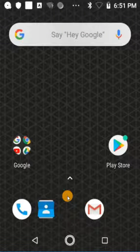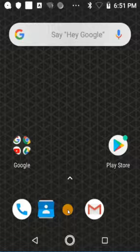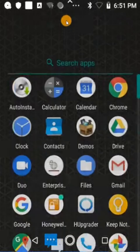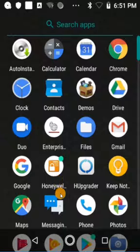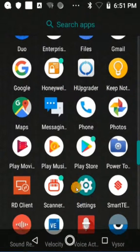Today I'll be showing you how to enable a Wi-Fi connection on your Honeywell mobile computer. First we're going to swipe up from the bottom of the screen to open up our app drawer, and then we'll scroll down until we see the settings icon.